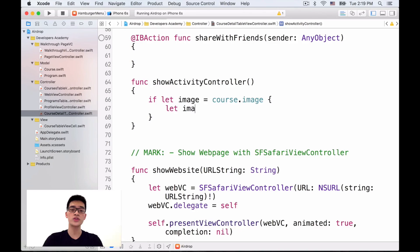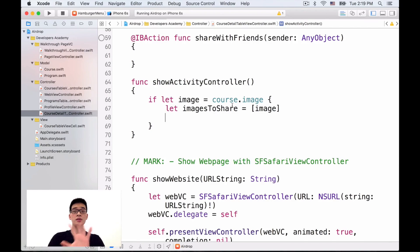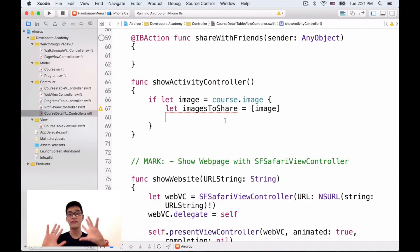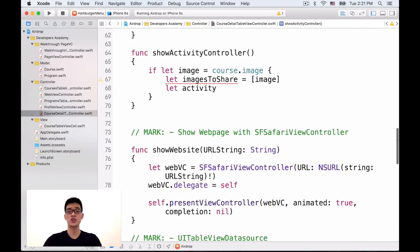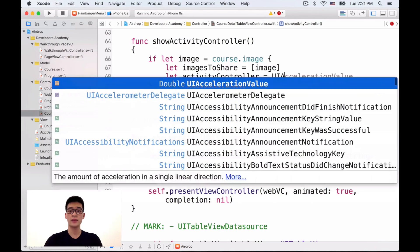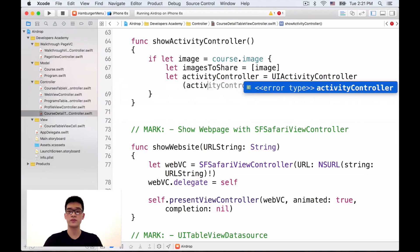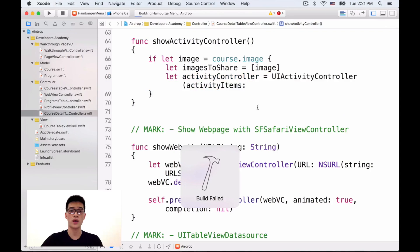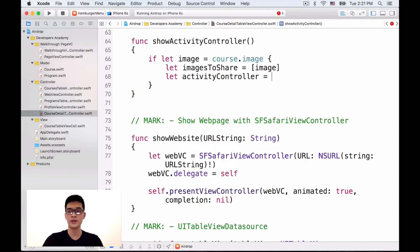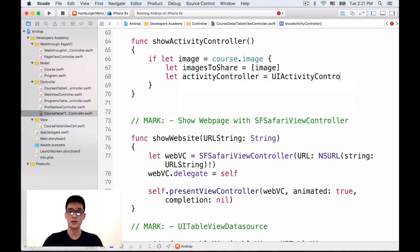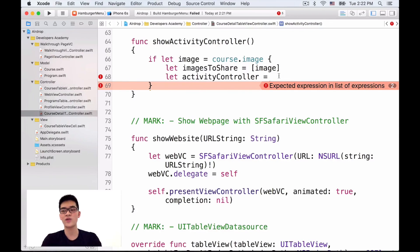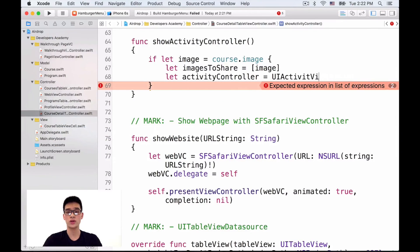Then we want to do something like images to share to be an array of image, just one array contains one single image. The reason why we want to have an array of images or an array of whatever you want to share via Azure is that when we create an activity controller like this.